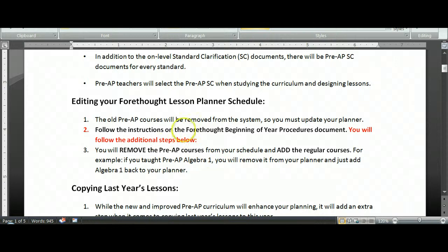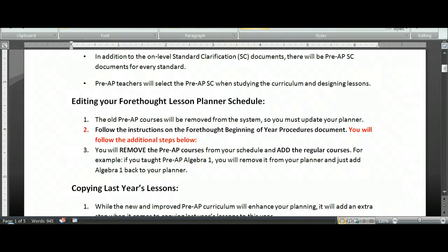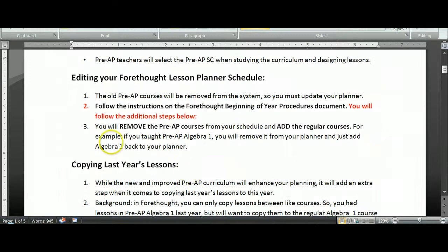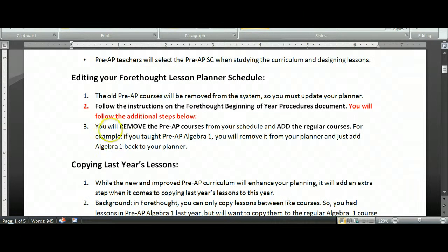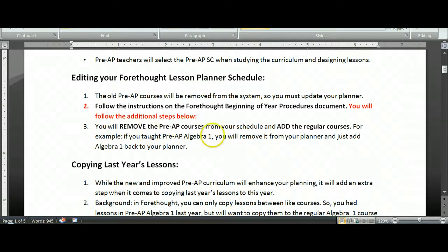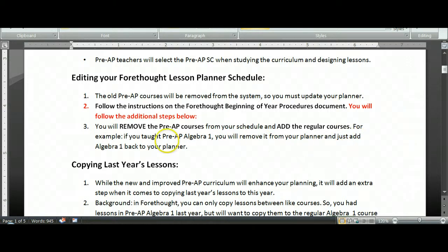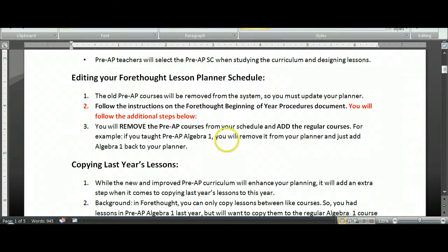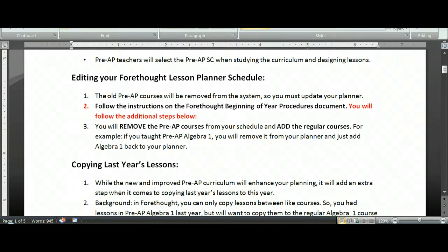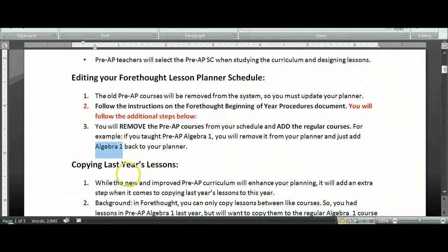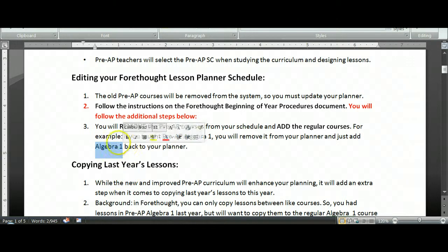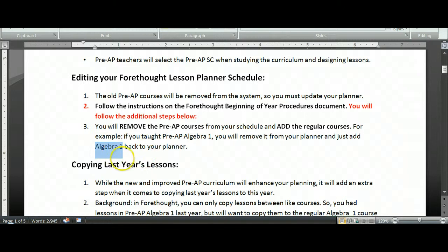So again, you'll follow those steps on the beginning of year procedures document in addition to the steps I'll discuss with you today. In summation, we're basically removing the old Pre-AP courses from your schedule, from your lesson planner, and adding back just the regular version of those courses. For example, if you taught Pre-AP Algebra 1 last year, you'll remove that Pre-AP Algebra course from your planner and go and add back just plain old Algebra 1. Because we know that within Algebra 1 now, I'll have my on-level curriculum as well as my Pre-AP curriculum all within that same course.